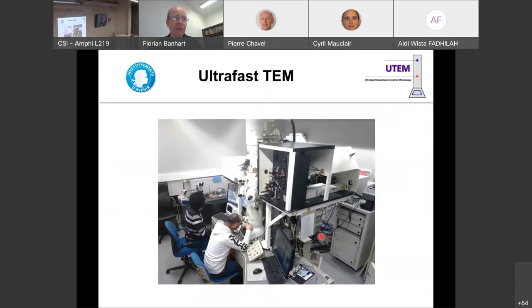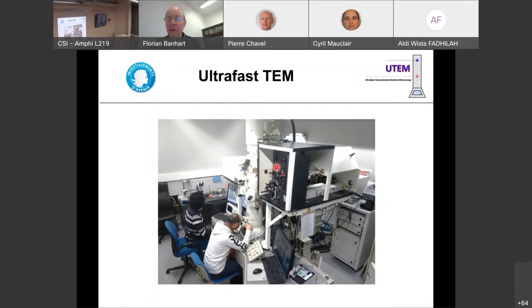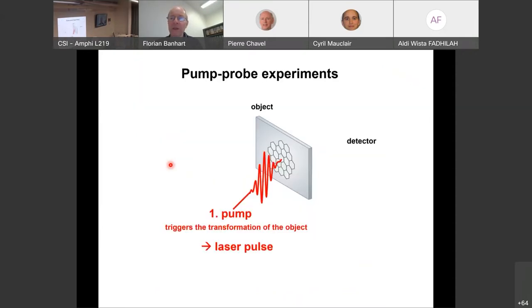This is now our main subject: ultra-fast TEM. This is the microscope we set up in Strasbourg in the last years, funded through the ERC project. You can see the standard 200 kV microscope column alongside optical tables covered with optics and lasers. It took very long to set up and find all the operating parameters, but it is now working and producing results.